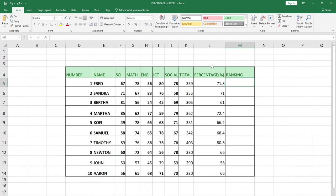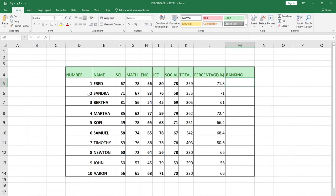Hi there, once again welcome to my channel. In this tutorial I'm going to show you how to use the RANK function in Excel. I'll show you how you can easily use the RANK function to rank students. I'm going to demonstrate with my data over here. I have a list of 10 students and their percentages and totals.